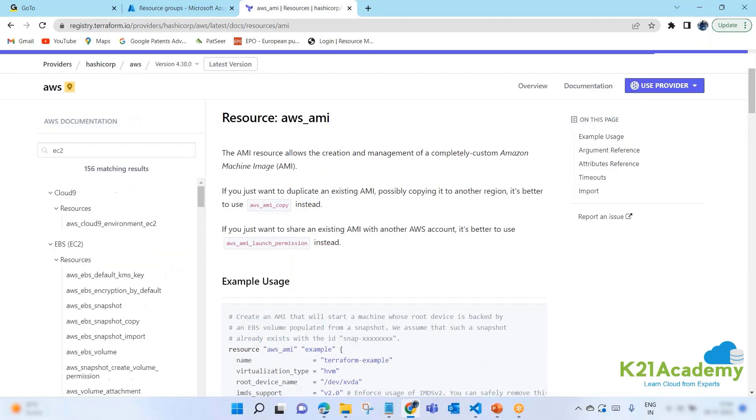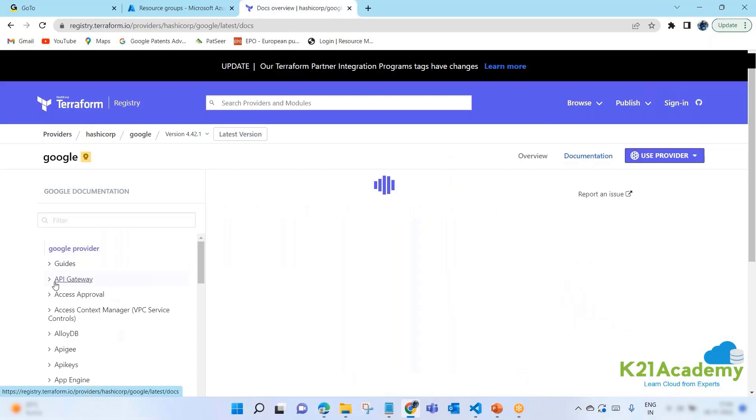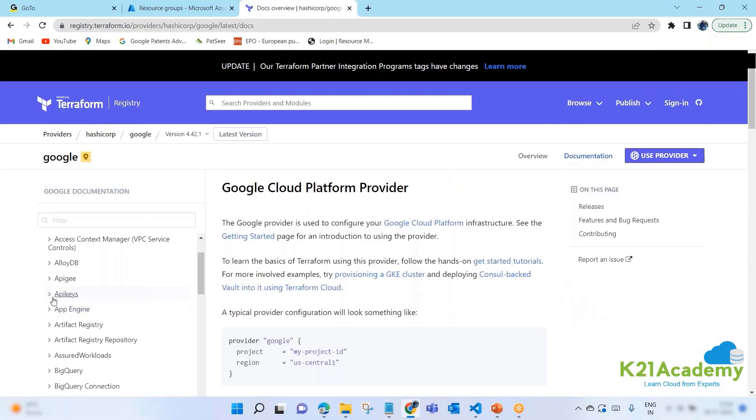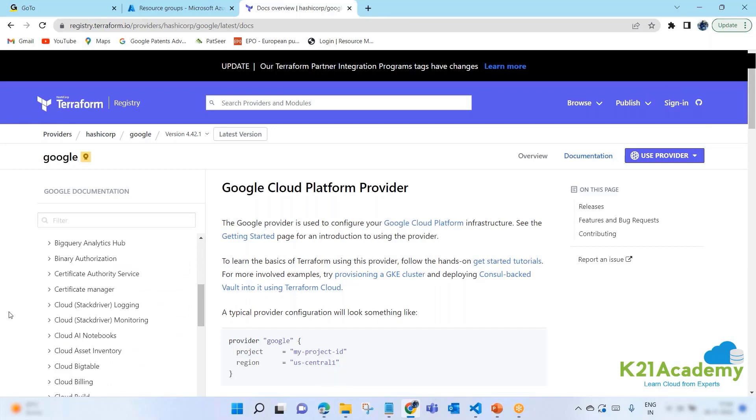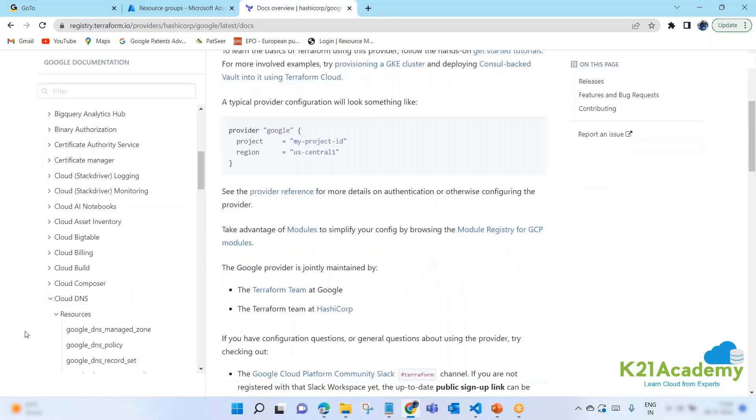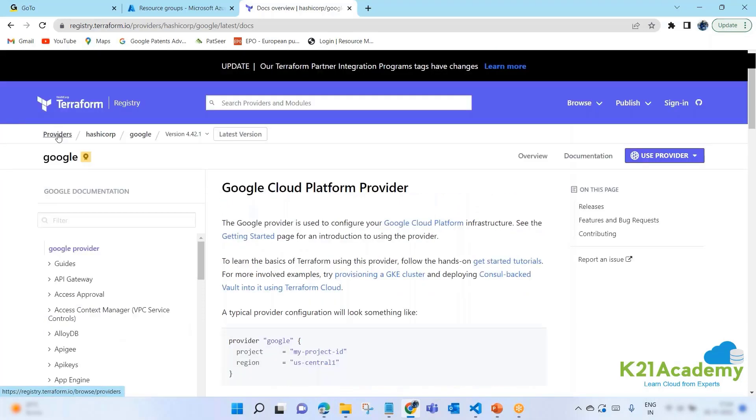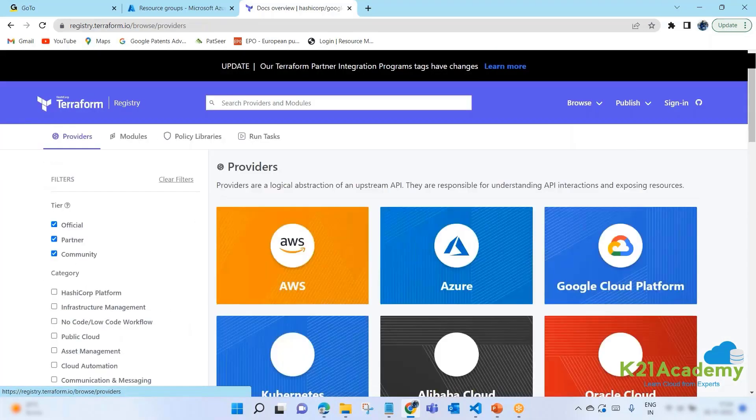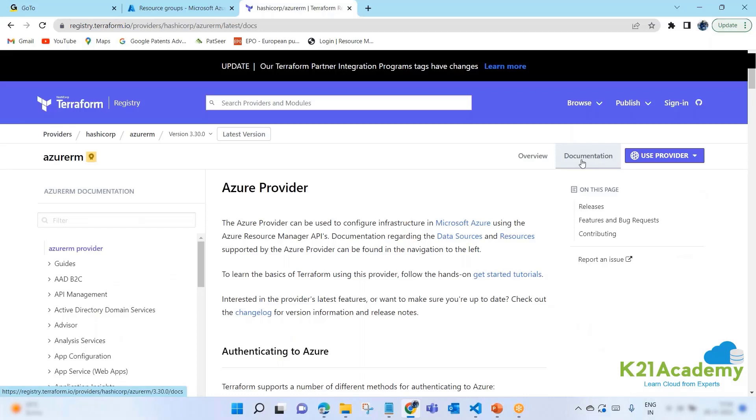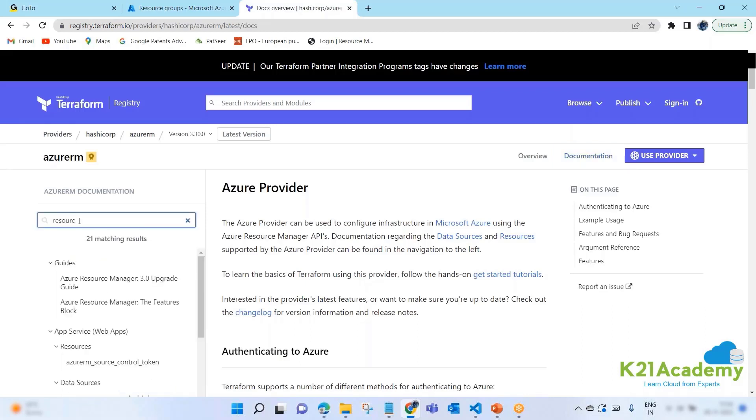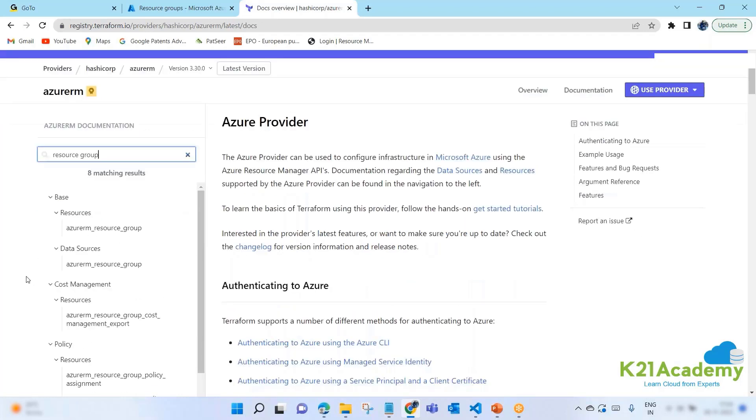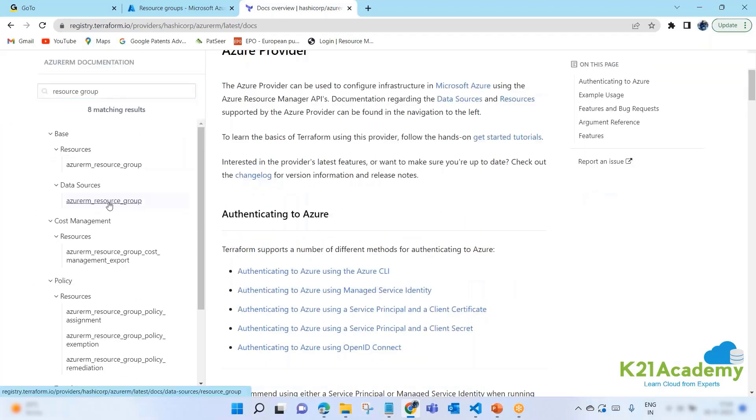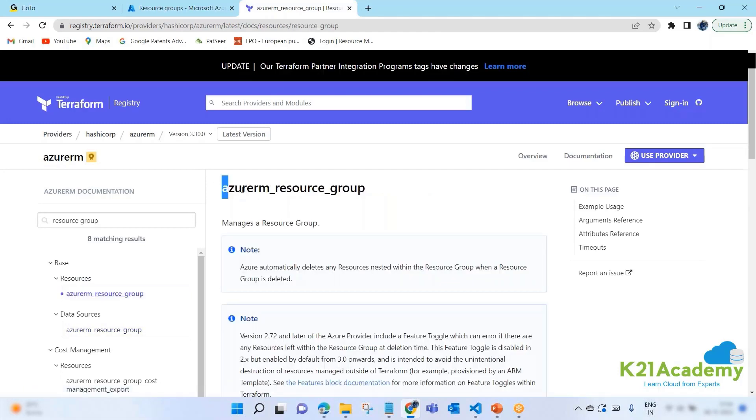If you see here EC2 in resources, there are a lot of results for EC2. For example, you see the syntax is AWS underscore resource name. Same way, if you search it for Google, you'll see resources are classified - for example, Google underscore DNS. So that's the simple syntax.